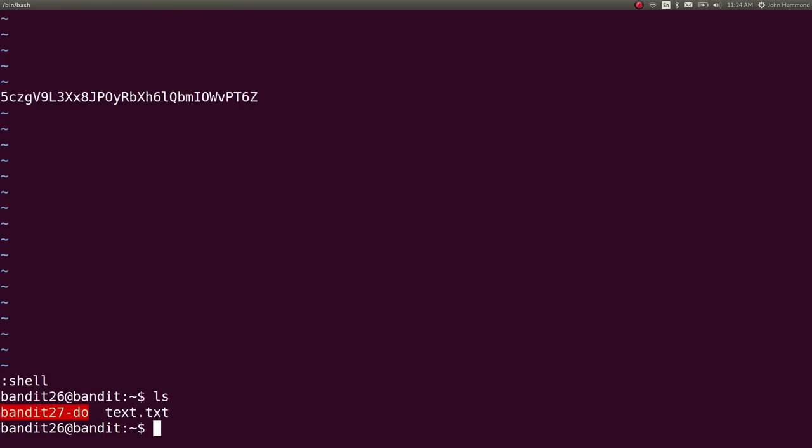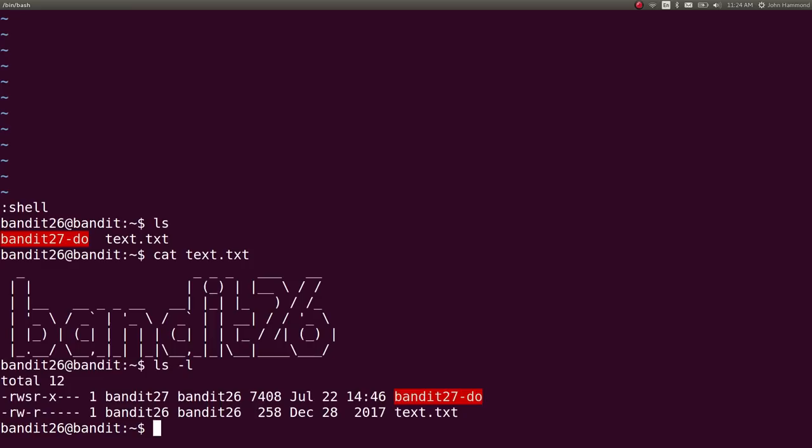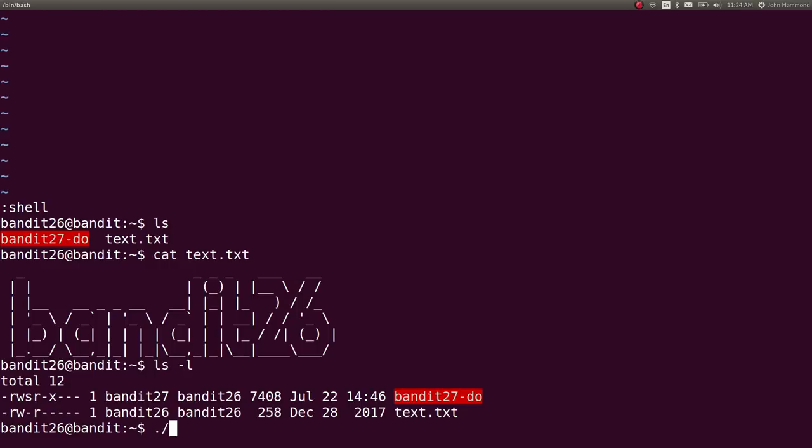So, if I ls, check out what we have here. We have text dot text, which is the big banner that we saw. We also have this other file that looks like a set UID binary. Yep. Bandit 27 hyphen do owned by bandit 27. So, if we just run that, it looks like it will do whatever we want.